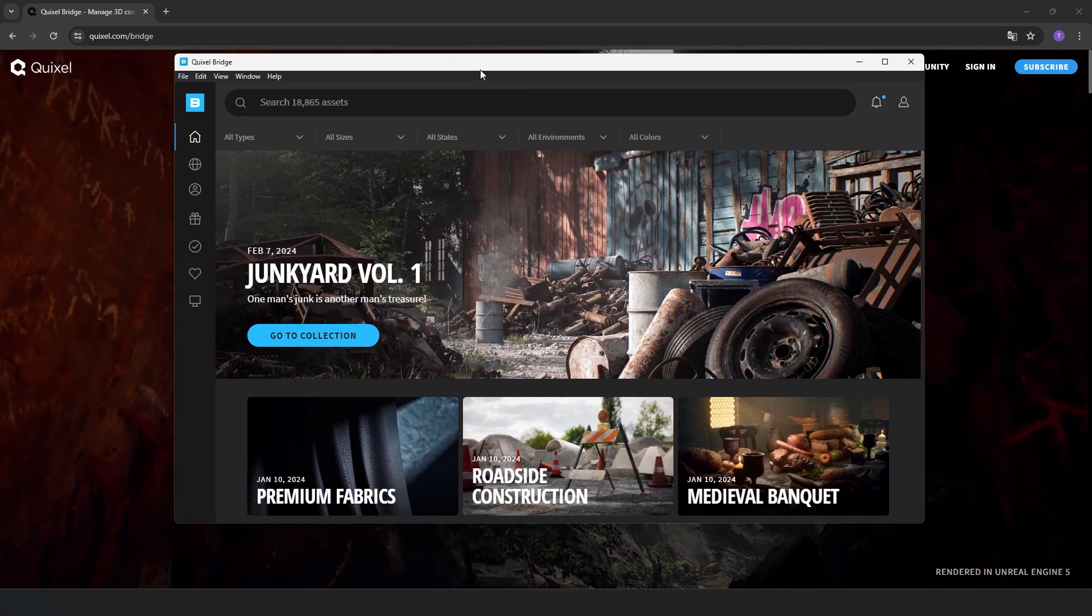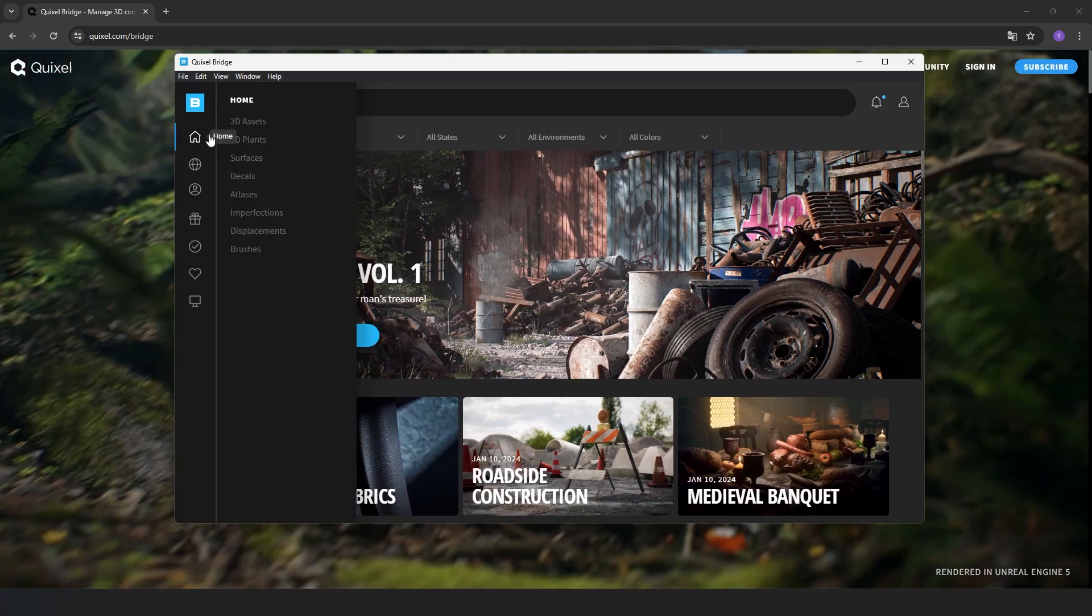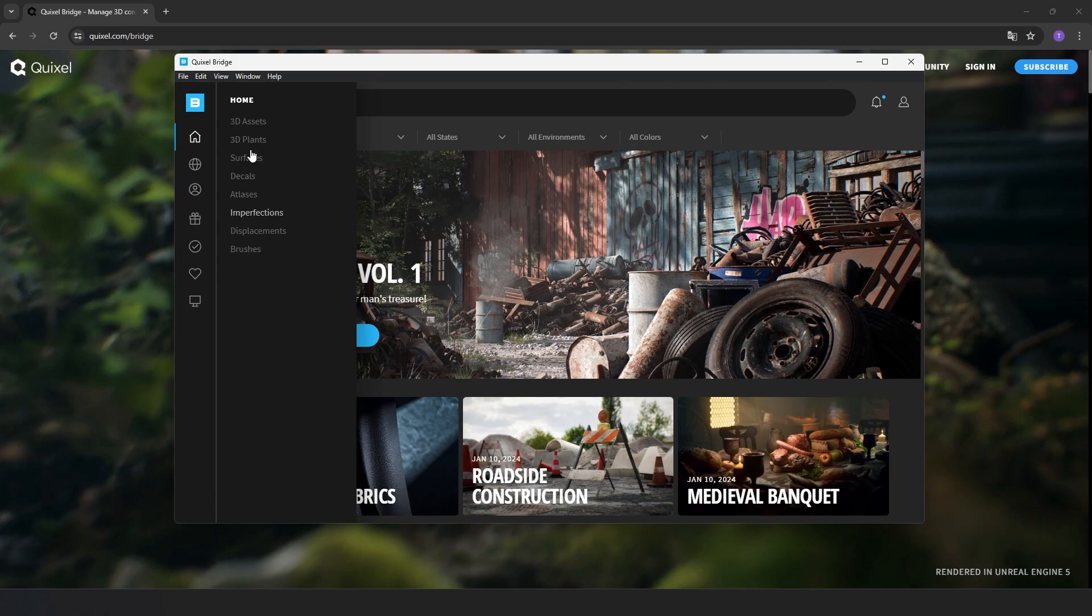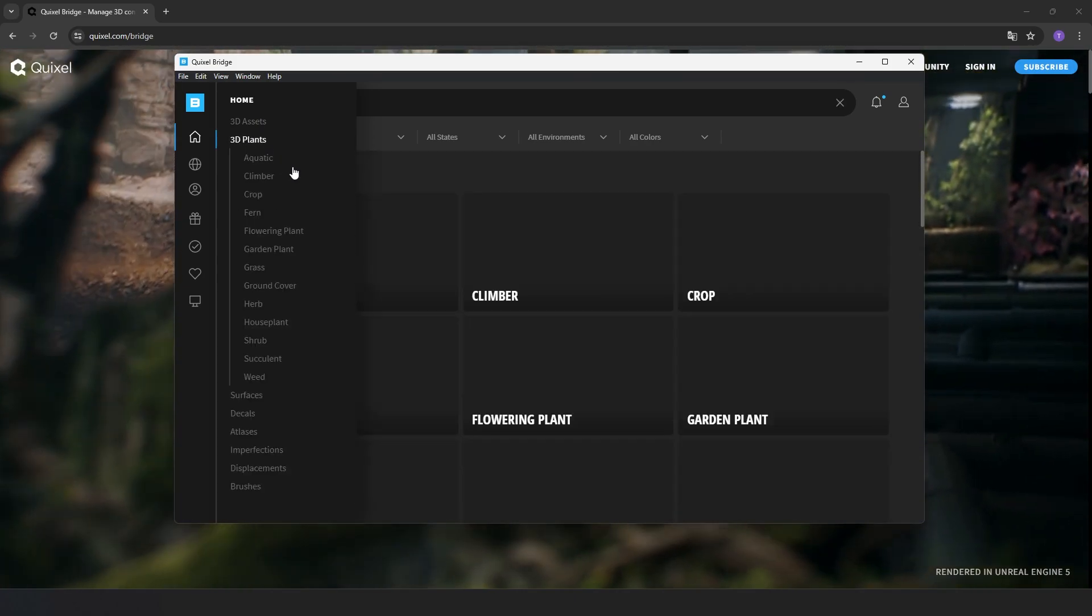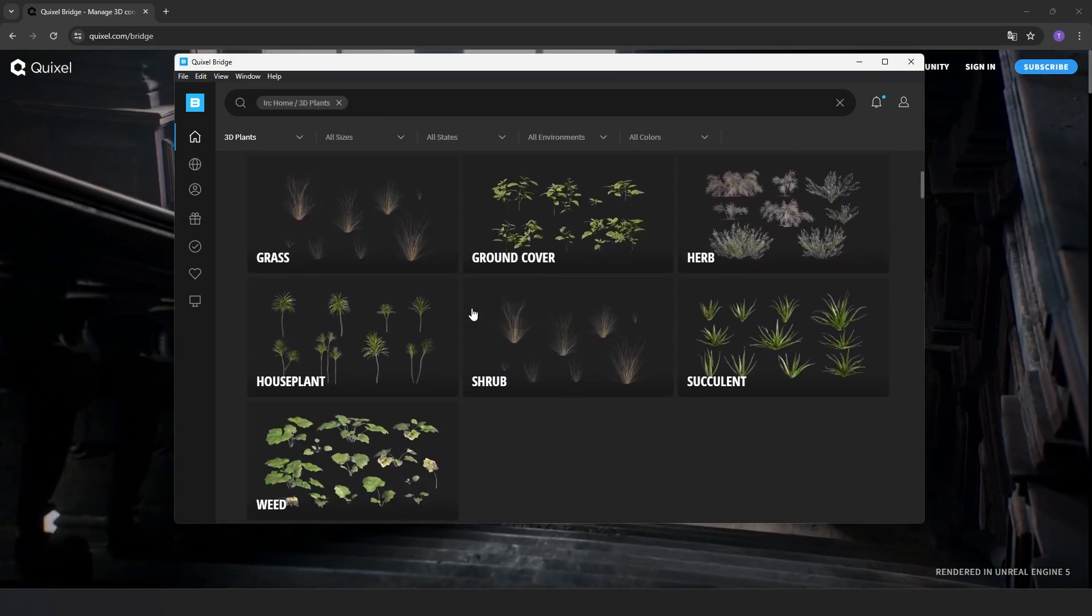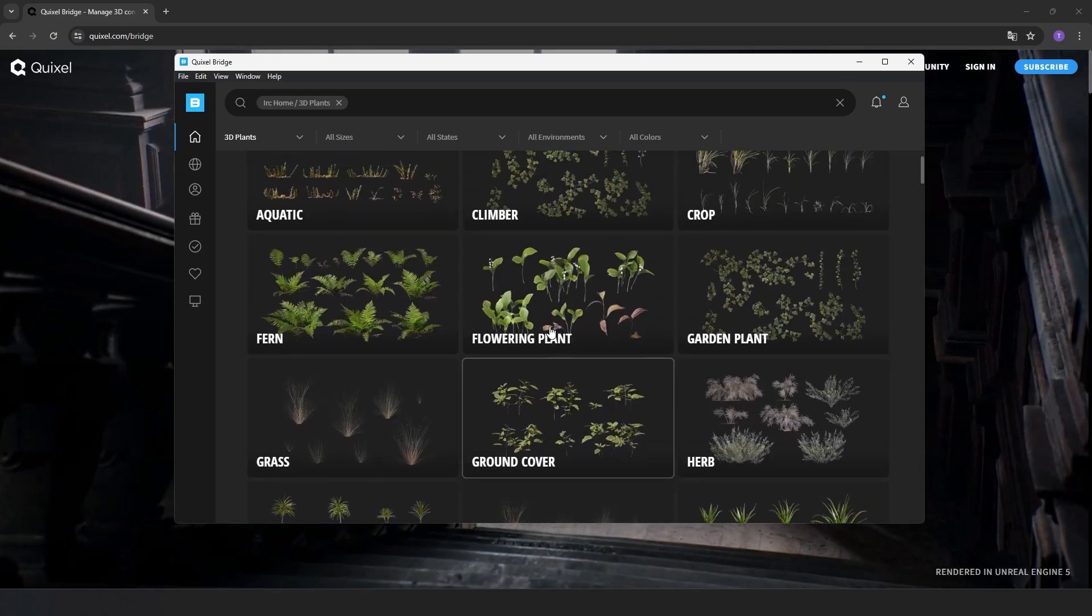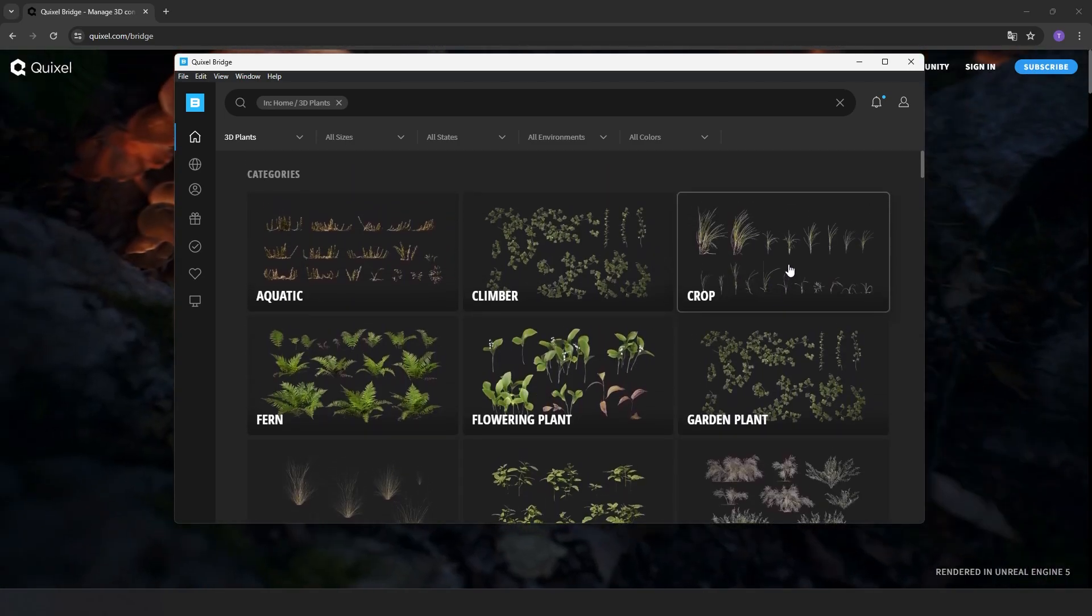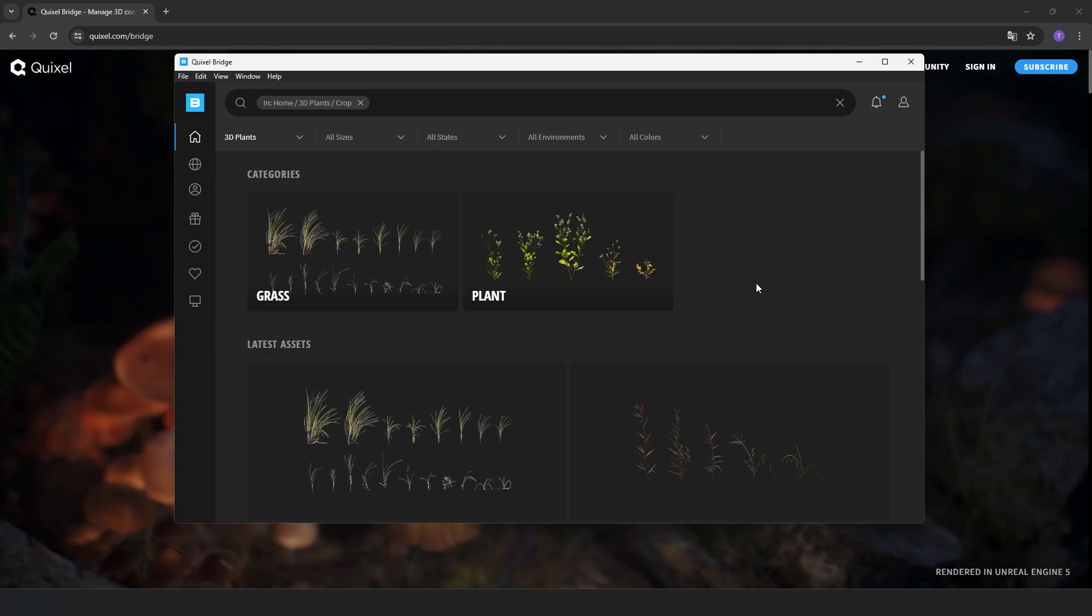Bridge is the Quixel application that also contains within it the entire Megascan library, and from here you can see previews of the same objects you are going to download in Twinmotion.